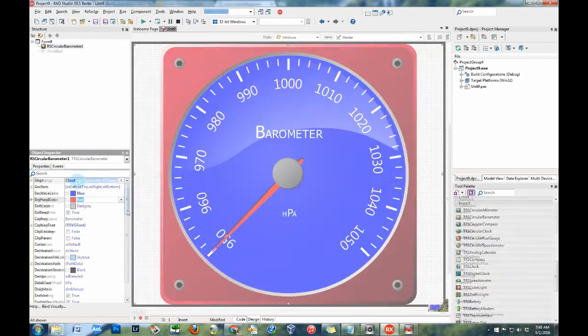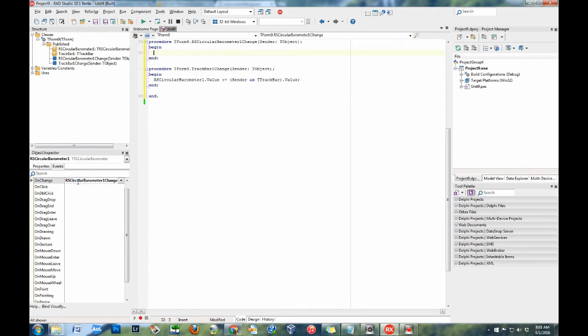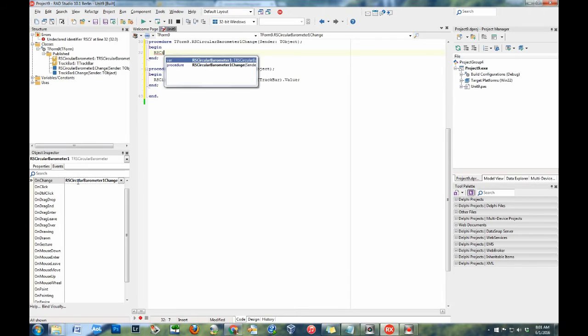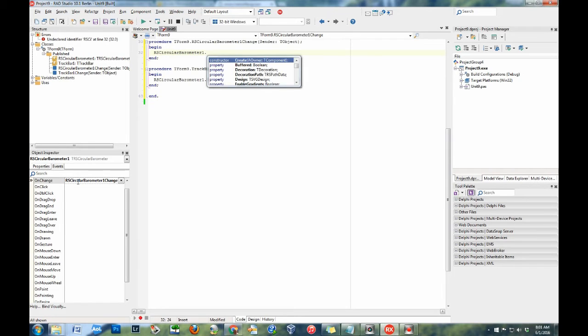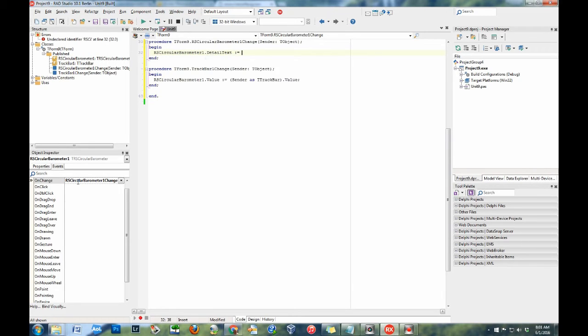IMPACT gives you full control over the gauges it provides. If there is not a property to update an element, use the included events to customize the elements in code.